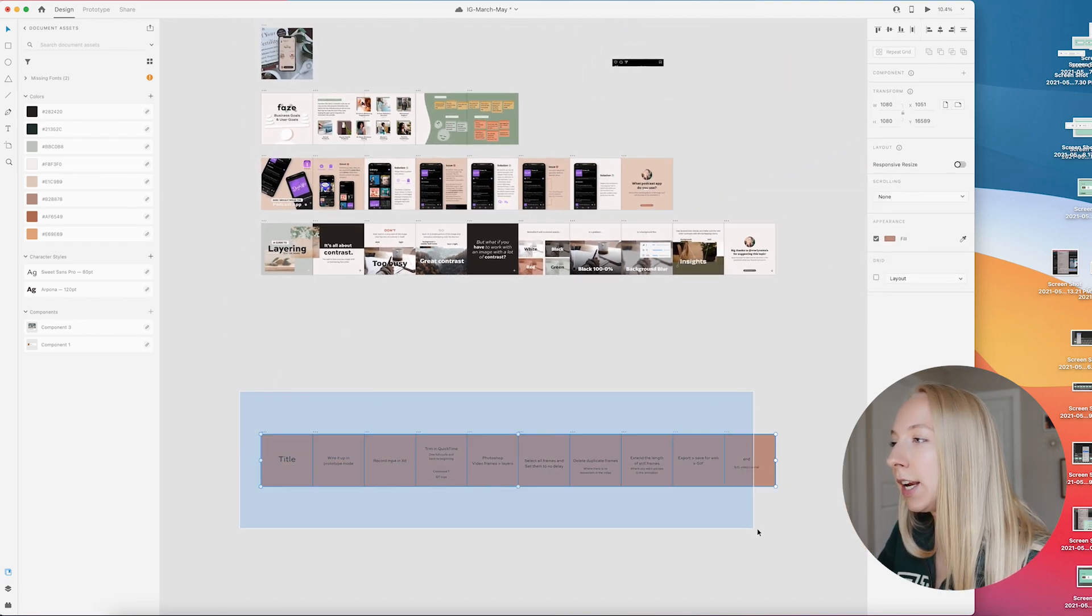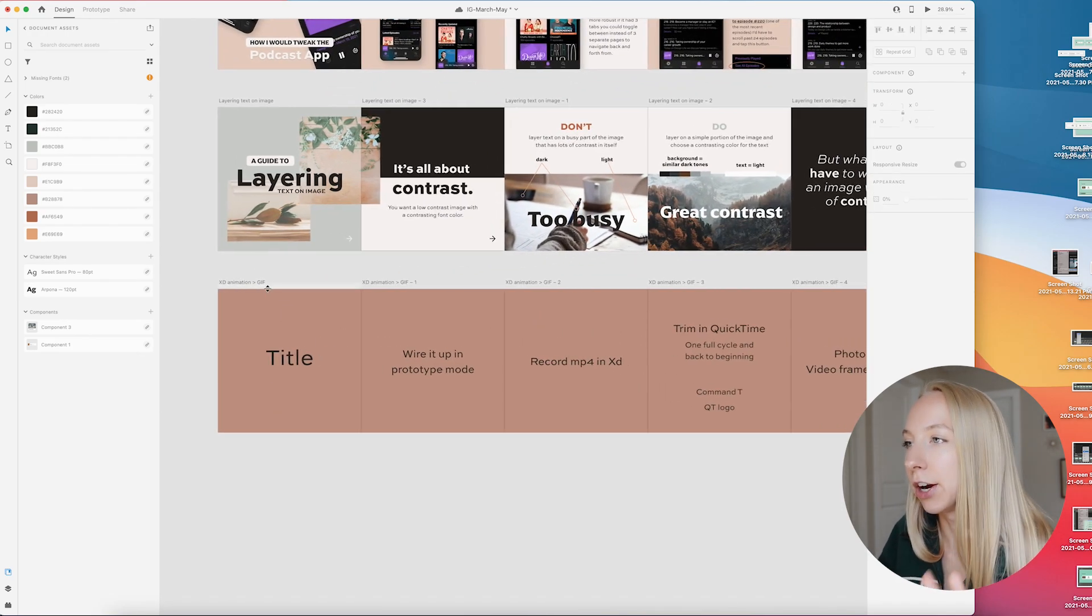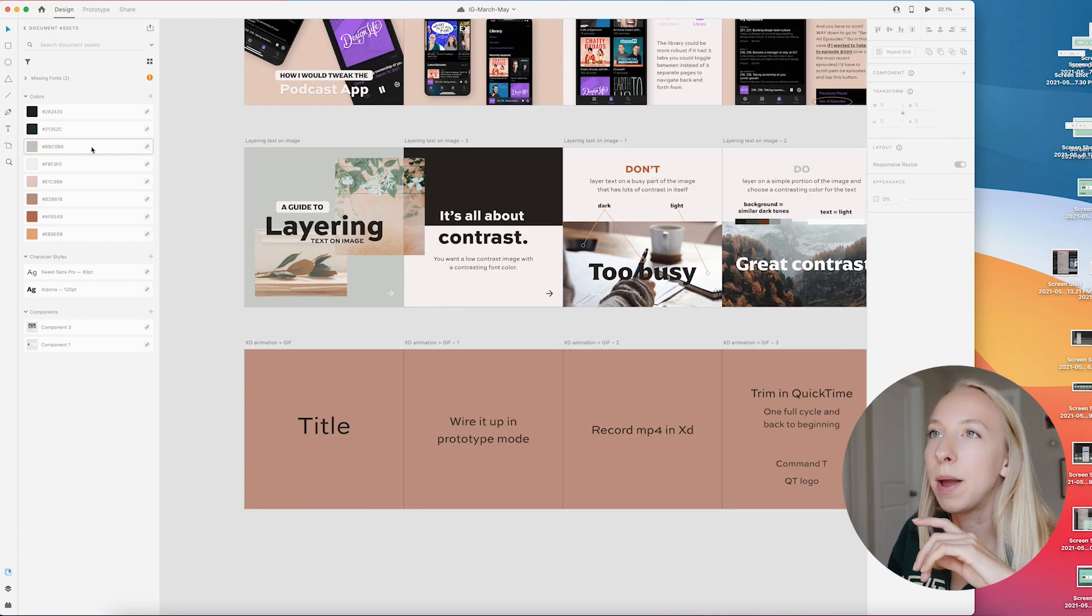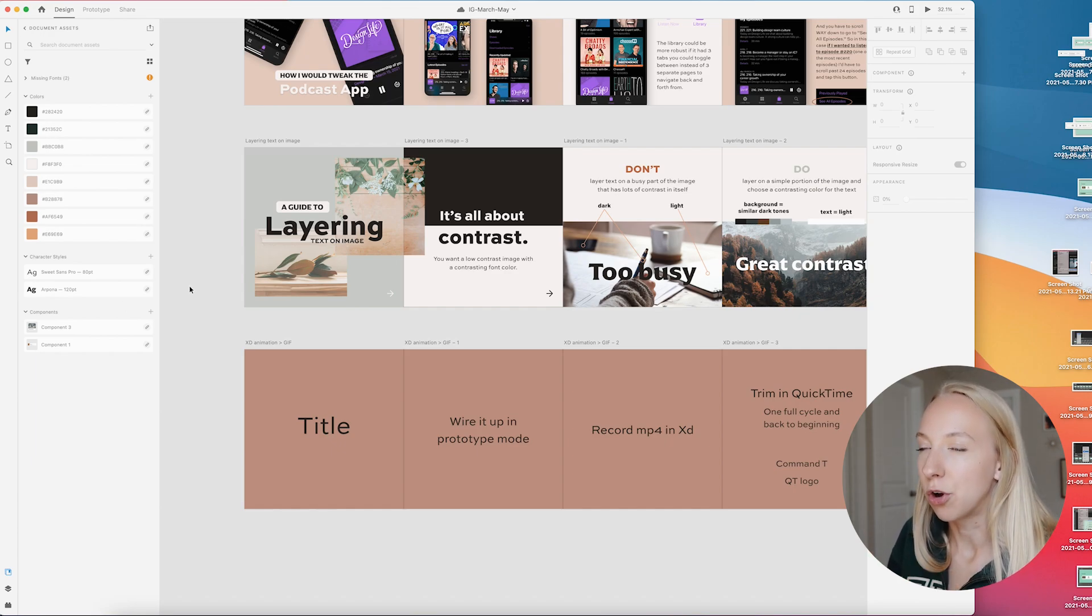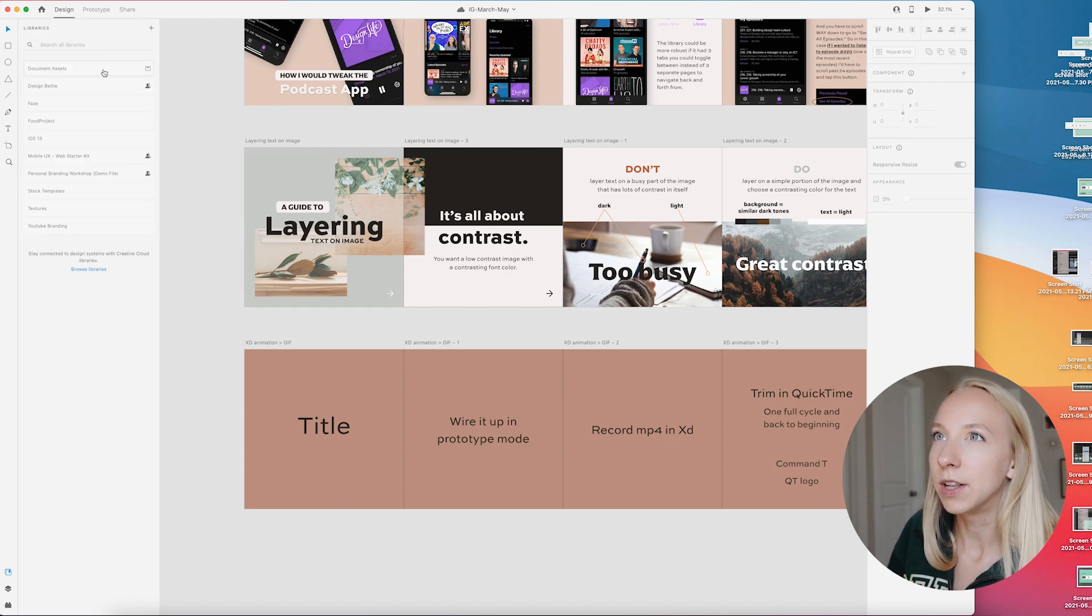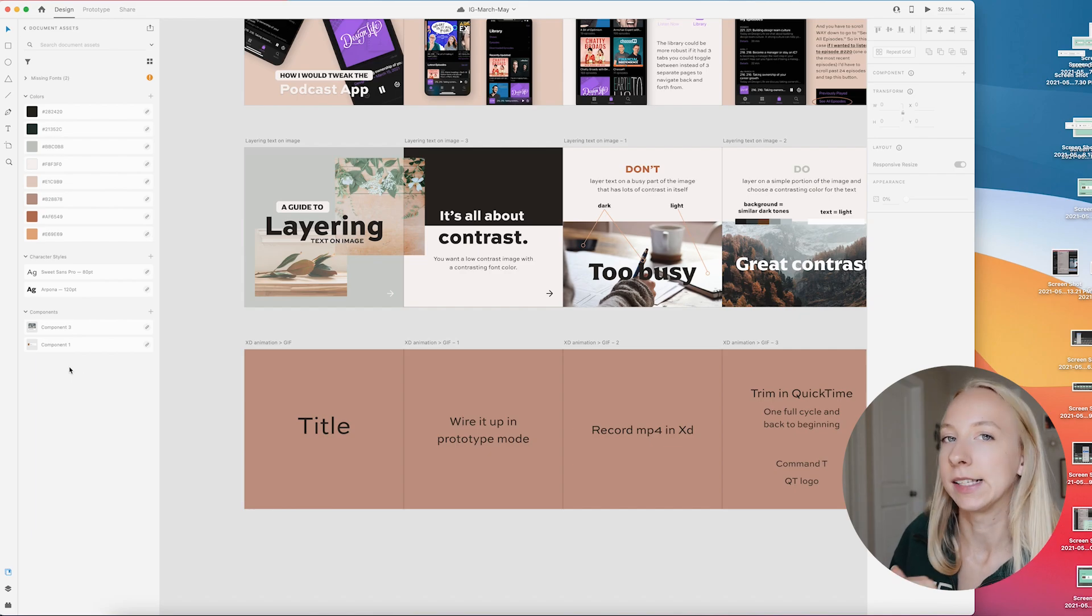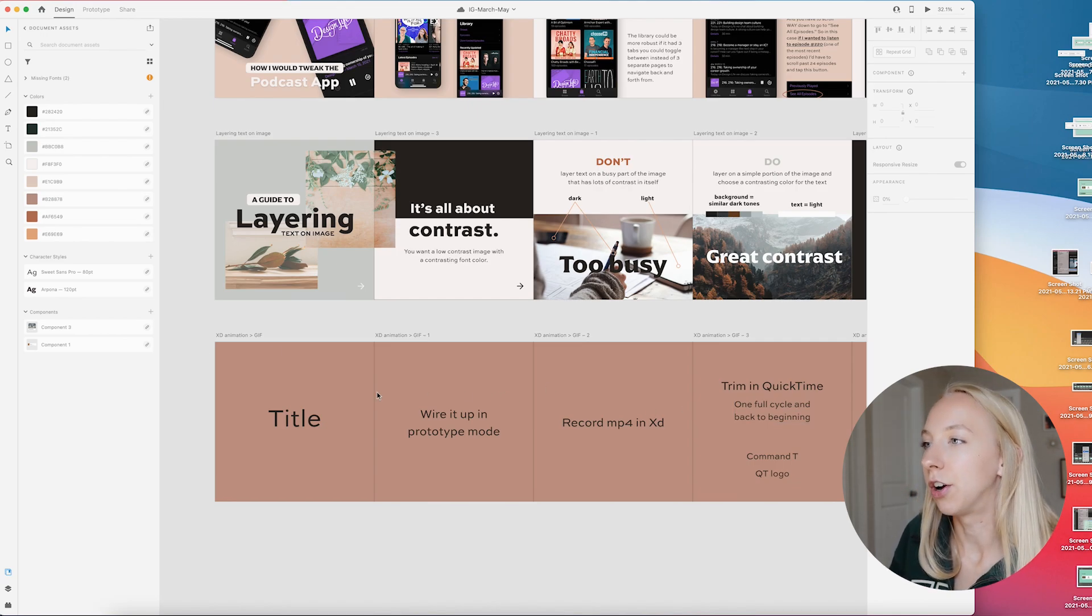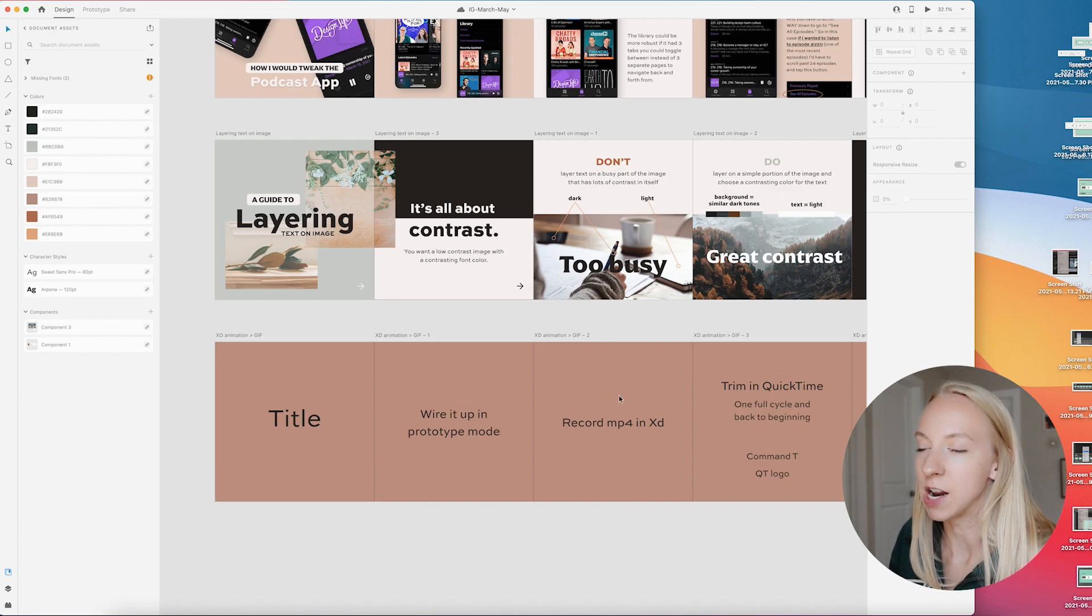I've already done that actually. Instagram only lets you do 10 slides per carousel, so for this post I'm making a mini tutorial of how to go from an animation in XD to a gif. I have all my brand colors and fonts over here in the document assets, which makes my life so much easier. You can create a library with your branding, or just have a color palette and assets for one document.